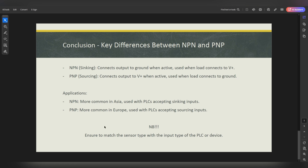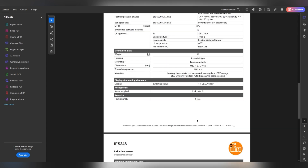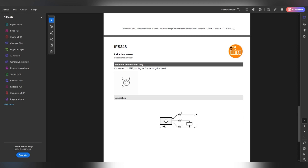Before jumping into ePlan, I want to show you the sensors I've selected and used in my ePlan design. Basically I've used this one from IFM — the IFS248 sensor — and as you can see it's a PNP sensor. At the bottom of the datasheet you can see the connection, which is similar to what I showed in my presentation. You can see it always has zero volts and it's patiently waiting for the 24 volts. When the sensor switches on, it supplies 24 volts.